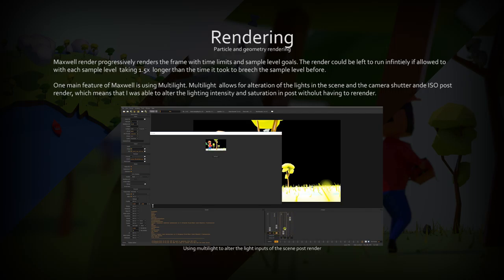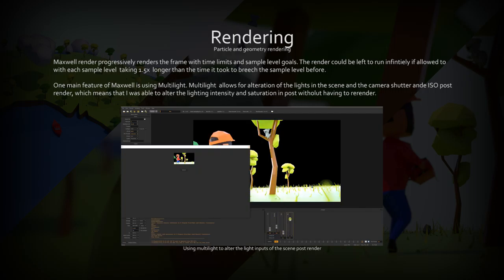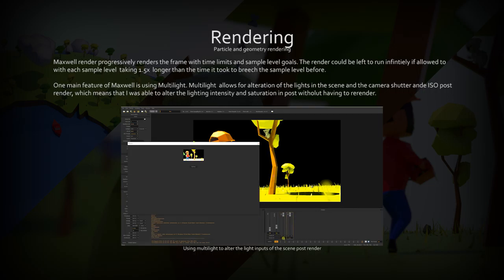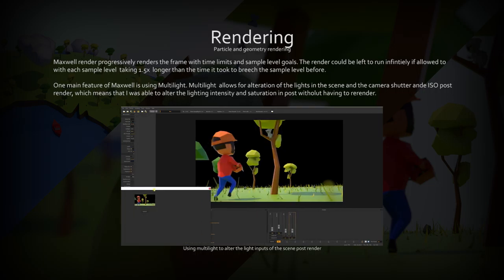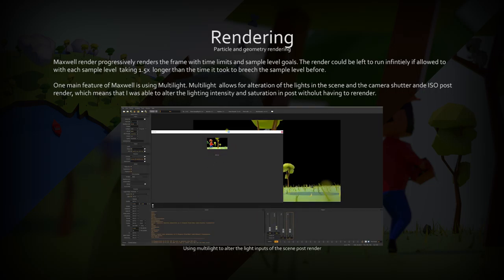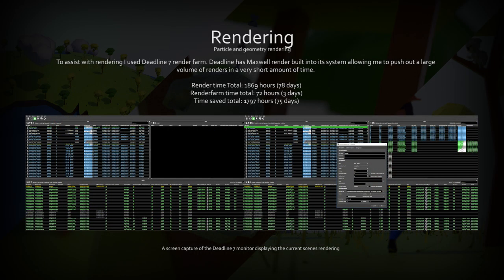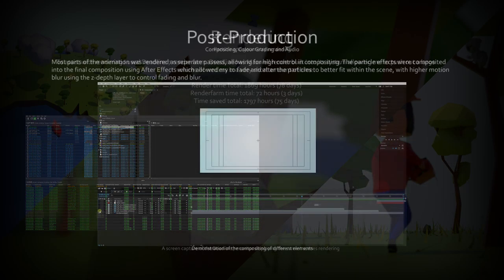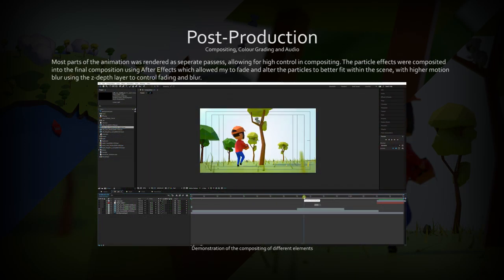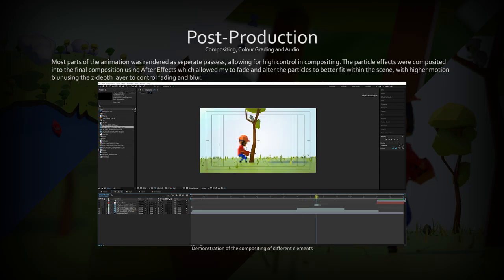I incorporated multi-light into my production workflow in Maxwell Render, which allowed me to alter the light and camera settings post-render in After Effects. Using Deadline, I was able to save 75 days worth of rendering had I been using only one machine at one frame at a time. This amounted to a finished production at production sample level in only four days.